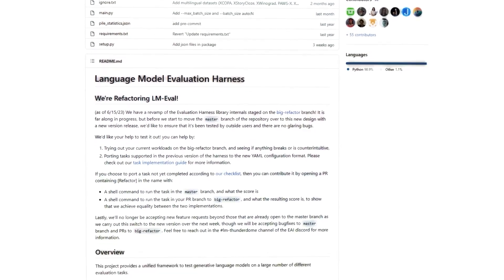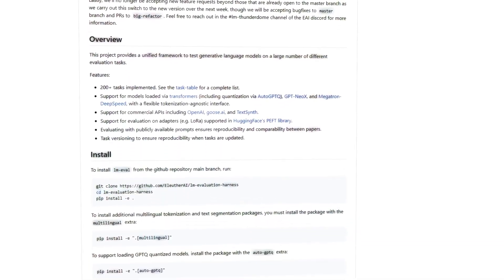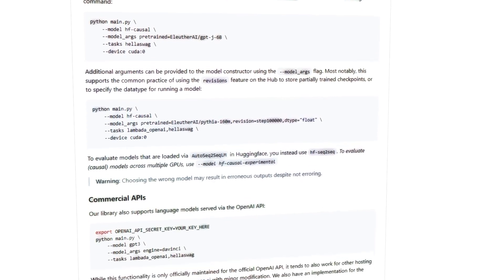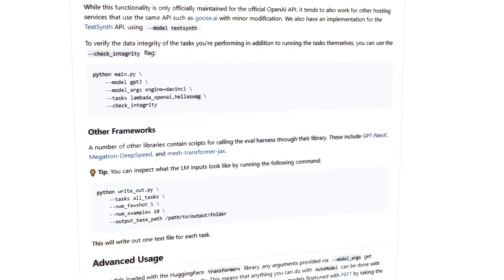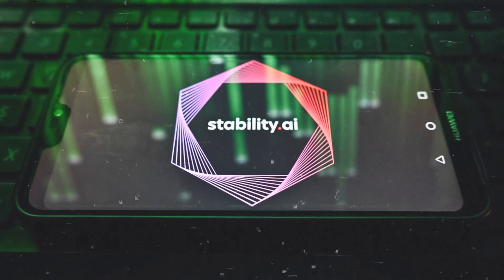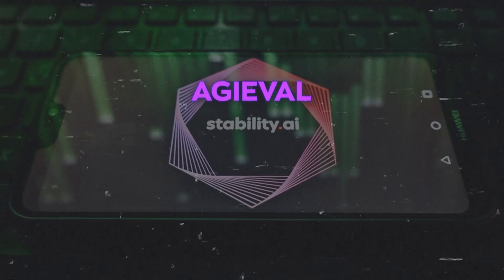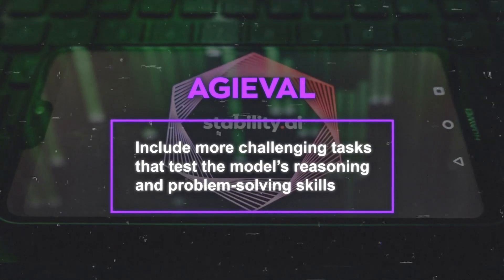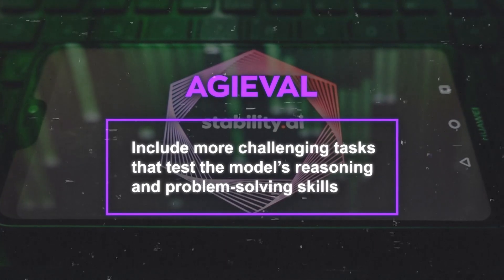Eleuther AI's LM Eval Harness is a tool that allows researchers to evaluate their language models on various natural language tasks using standardized metrics and protocols. Stability AI added AGI-Eval to this tool to include more challenging tasks that test the model's reasoning and problem-solving skills.